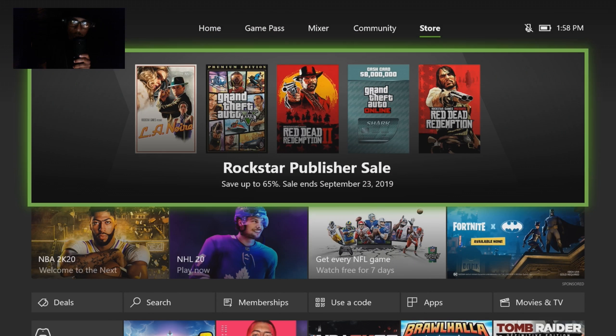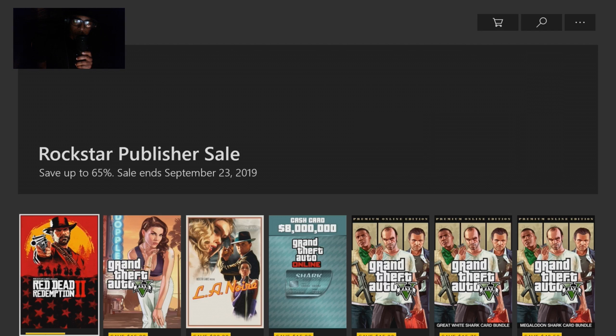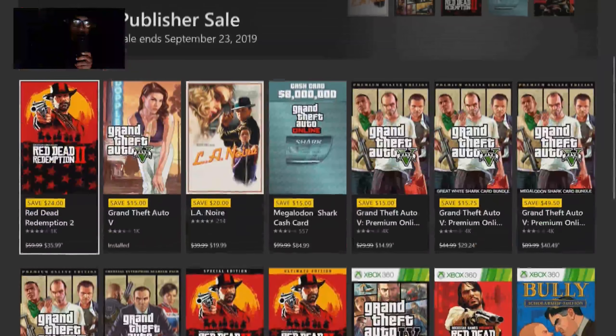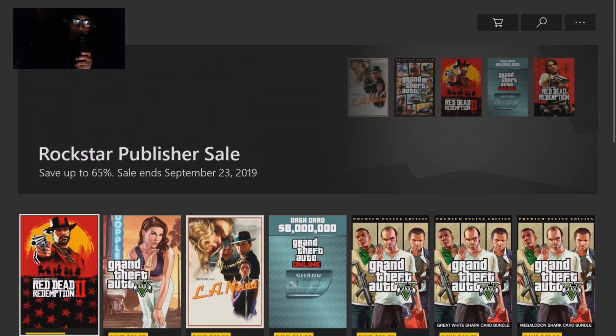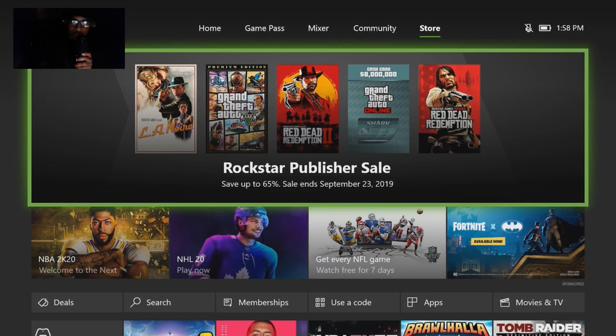So everybody in the household should be able to have Xbox Live Gold at this point. Now go over to where it says Store and click A on Store. This is just to make sure that everybody has Xbox Live Gold.